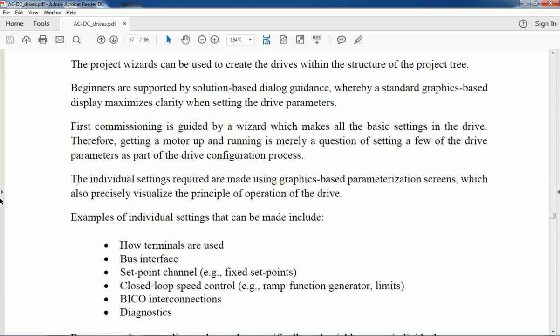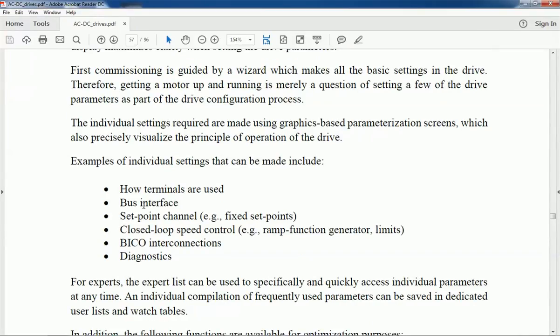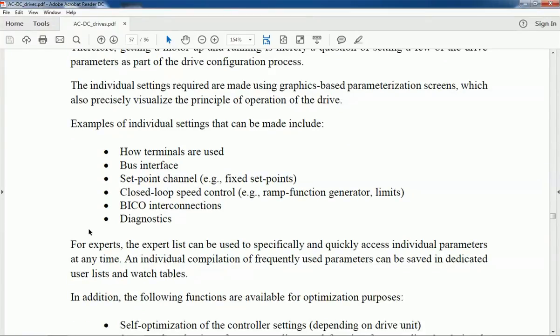Individual settings can be made like how to connect the terminals, bus interface, setpoint settings, closed-loop control system, BICO connector interconnection, and diagnostics. These are the individual settings that can be done with the STARTER software very easily.